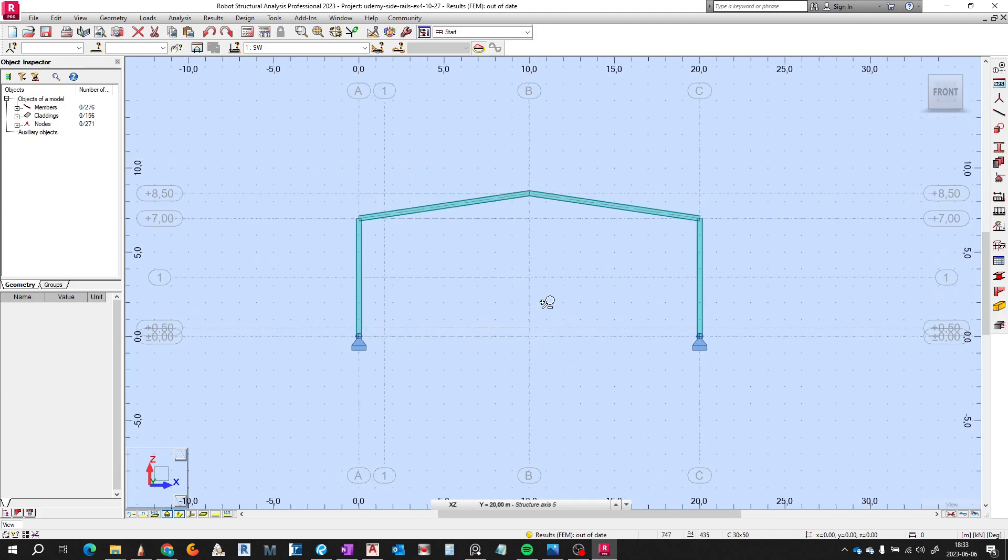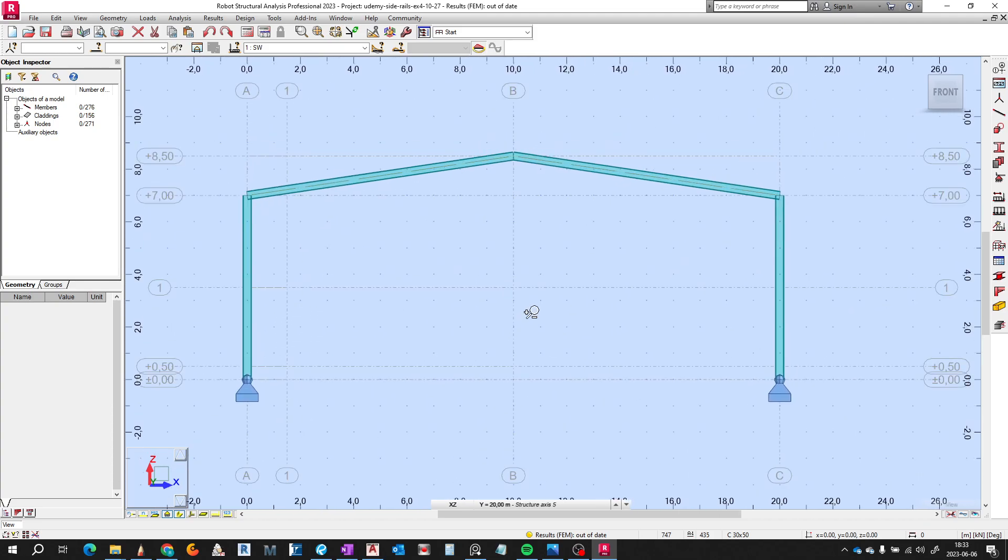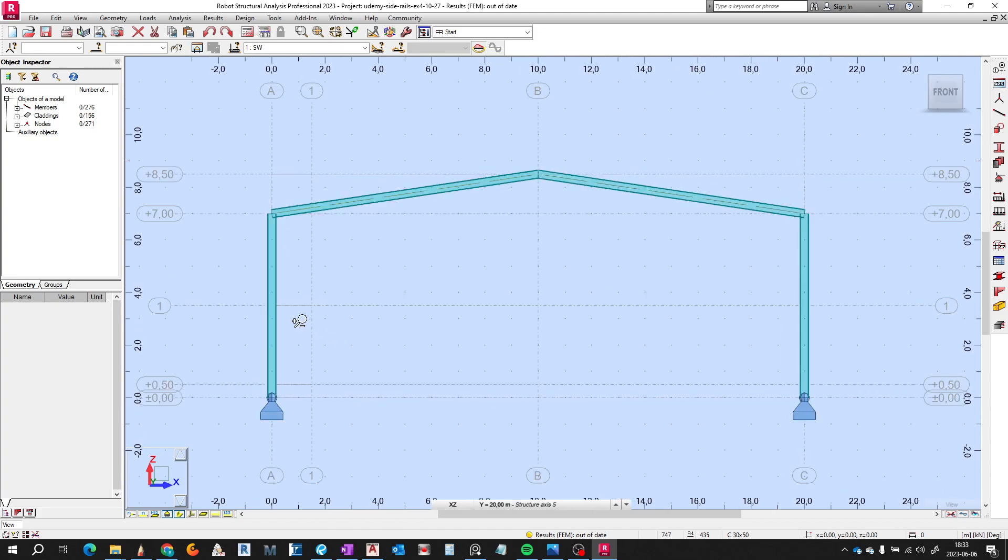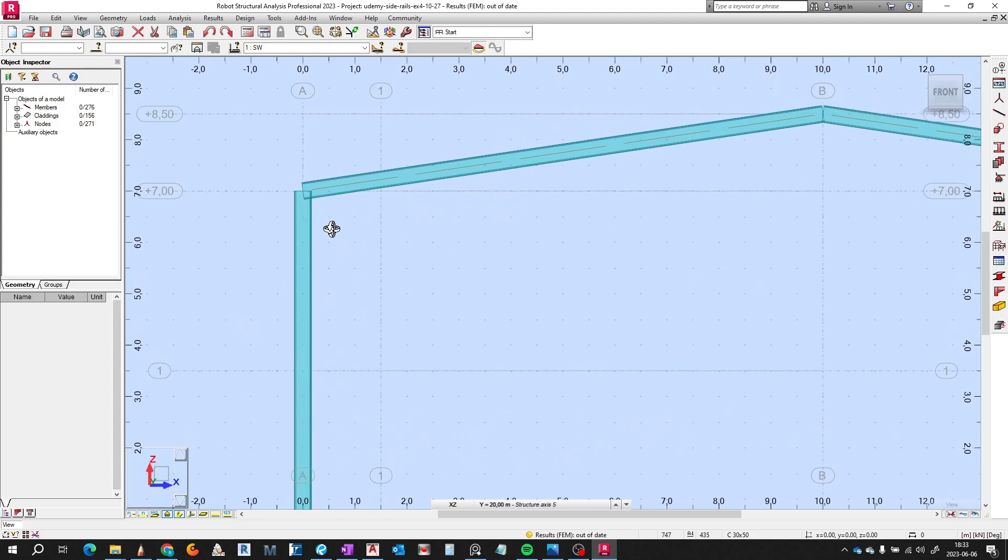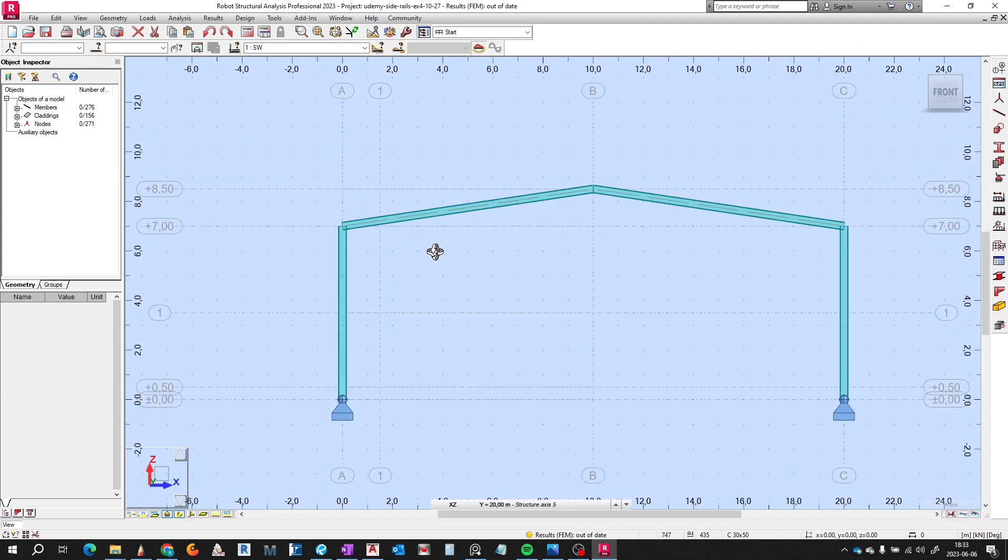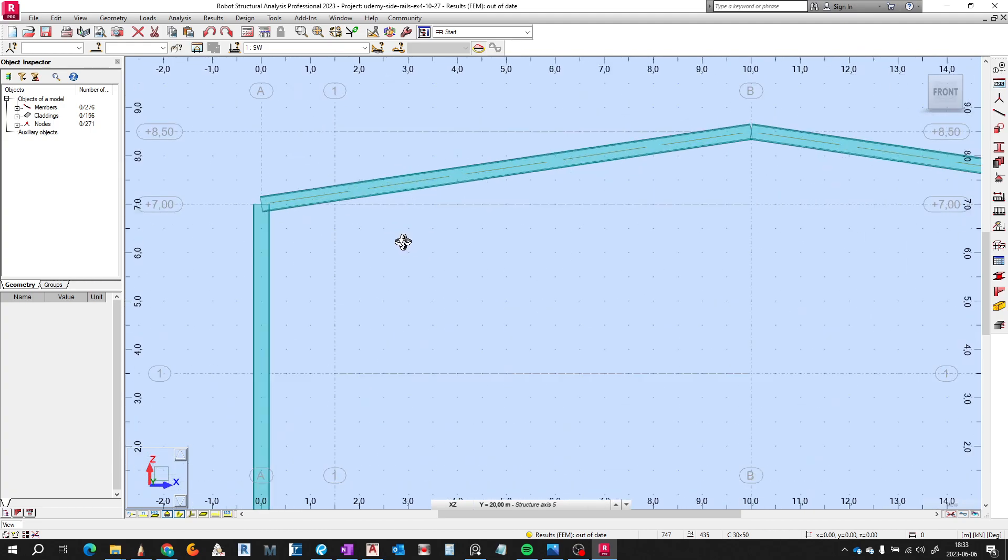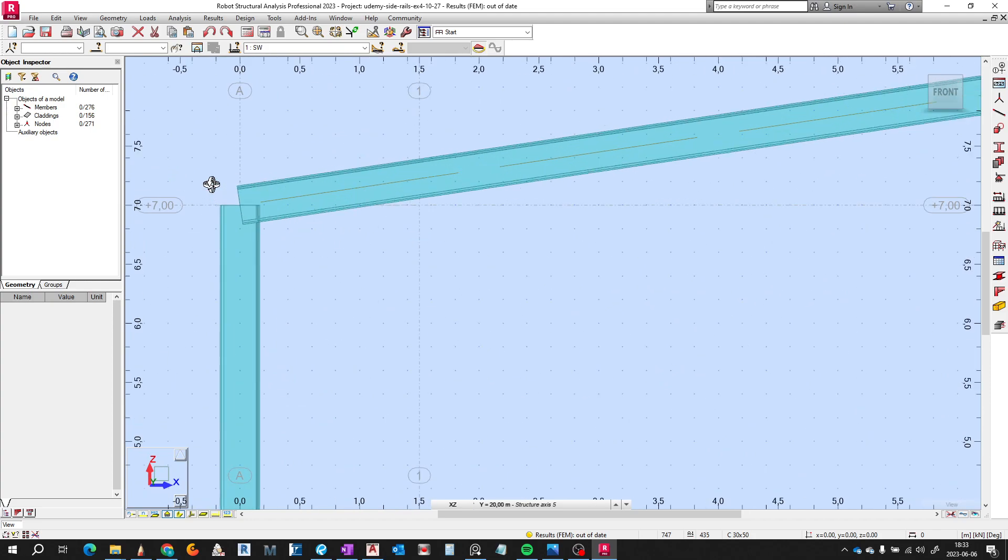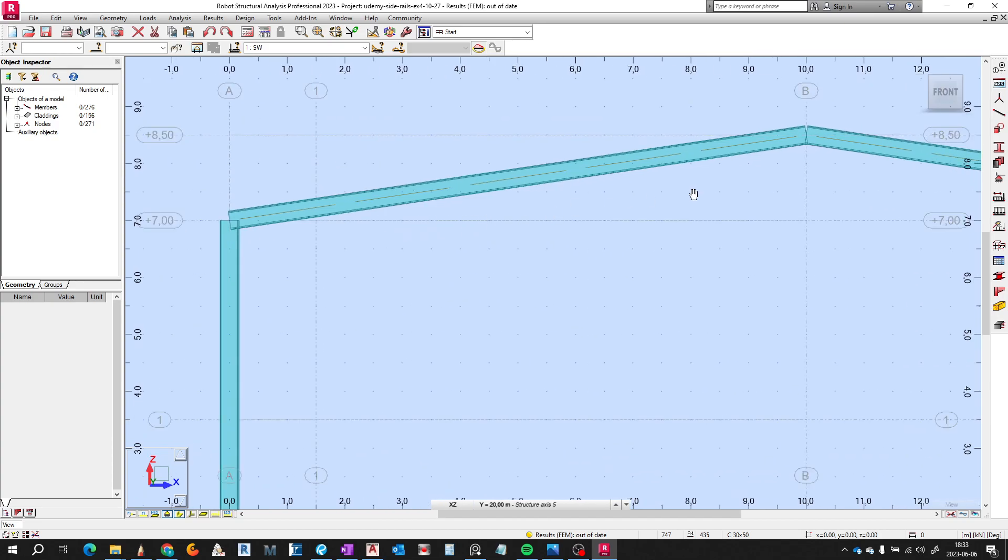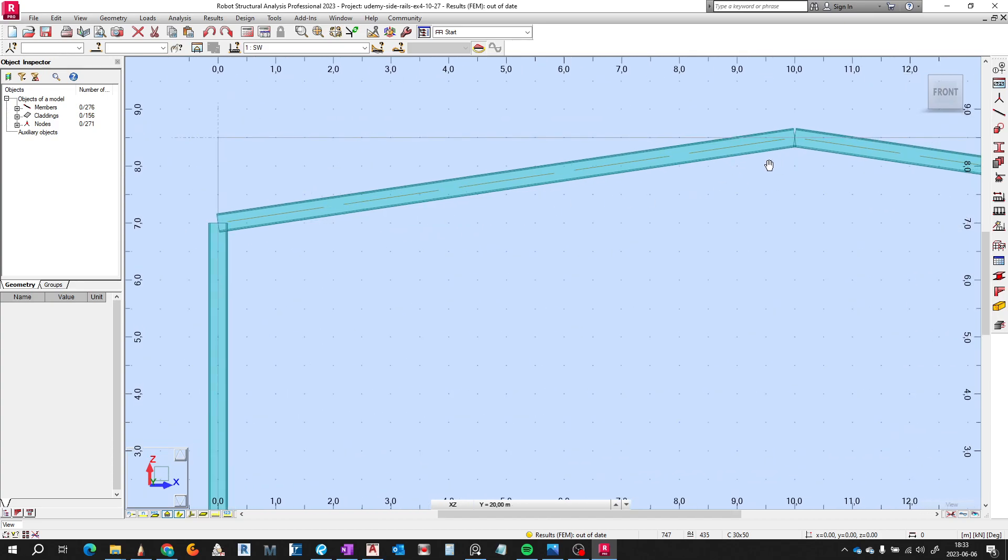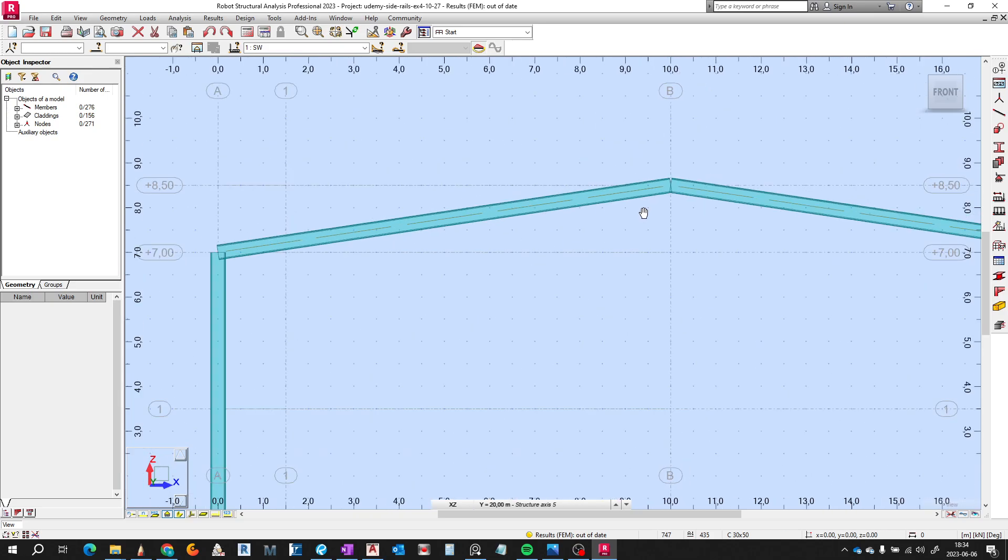What we have here is steel columns which are pinned at the base to the ground. At the top, the steel columns are connected to the rafters—there are two rafters here. This corner, this connection, allows moment transfer and axial forces. The same is on the joint of this rafter—they allow continuous moment.